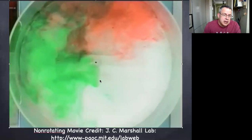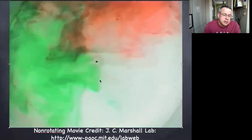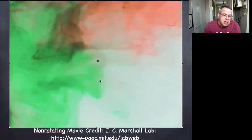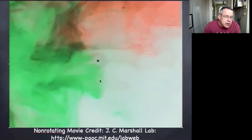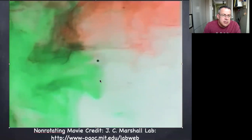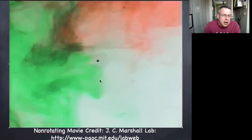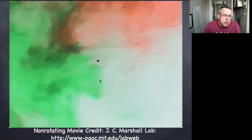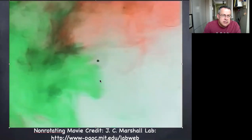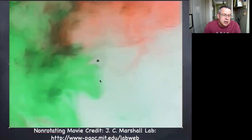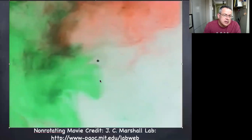Now we're zooming in after it's evolved a bit more to see some of the structures. You can see there are sort of plume-like little pieces, maybe some filaments. From the side, these structures would be relatively uniform in all directions — top to bottom, left to right — with the exception of the fact that the tank is of limited depth and limited dimension.